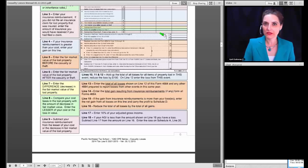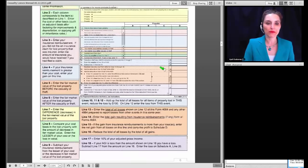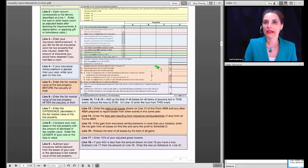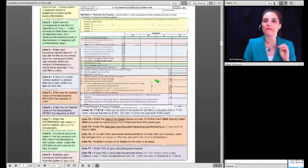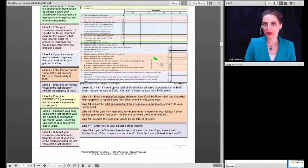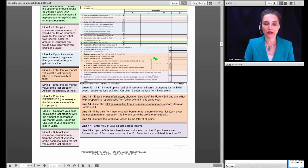Lines 10, 11, and 12 add up the total losses for all properties lost in the event, then reduce those losses by $100 under the $100 rule. Line 13 enters the total of all losses from all separate Forms 4684. After adding up all losses from all events, you multiply your adjusted gross income by 10% and subtract that amount from your total losses.